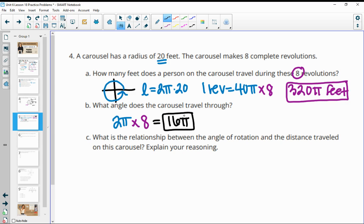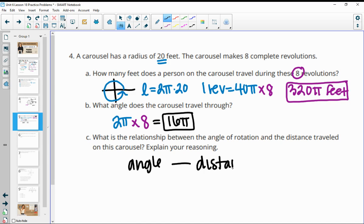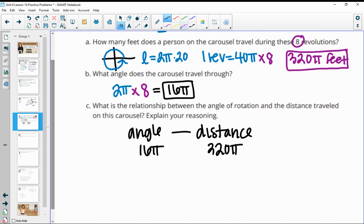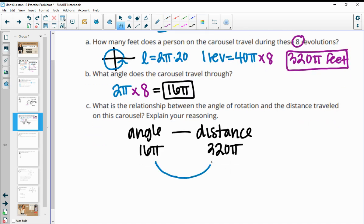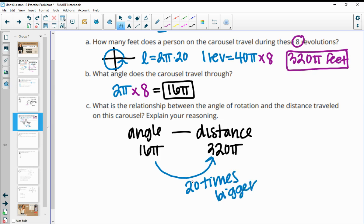What's the relationship between the angle of rotation and the distance traveled? Our angle of rotation was 16 pi and our distance was 320 pi. The distance traveled is 20 times bigger than the angle. And where did the 20 come from? That's the radius. So we could replace 20 with radius — the distance traveled is radius times bigger than the angle of rotation.